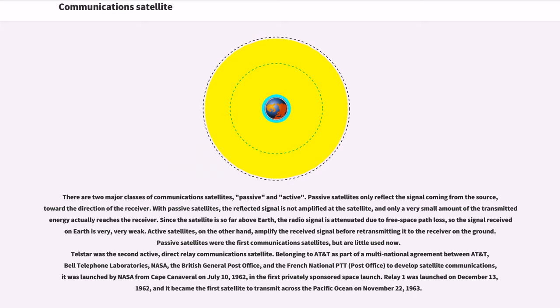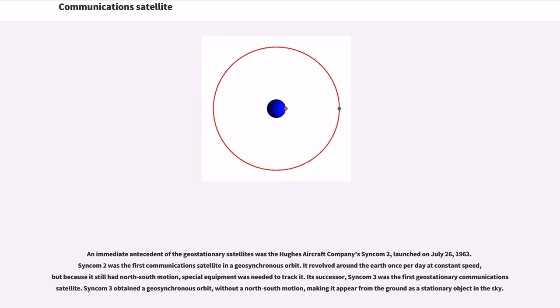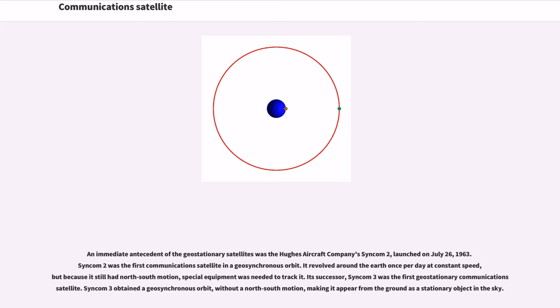Relay 1 was launched on December 13, 1962, and it became the first satellite to transmit across the Pacific Ocean on November 22, 1963. An immediate antecedent of the geostationary satellites was the Hughes Aircraft Company's Syncom-2, launched on July 26, 1963. Syncom-2 was the first communications satellite in a geosynchronous orbit. It revolved around the Earth once per day at constant speed, but because it still had north-south motion, special equipment was needed to track it.